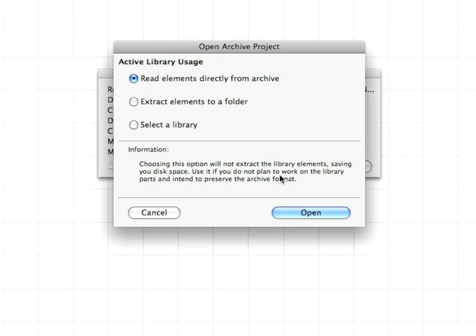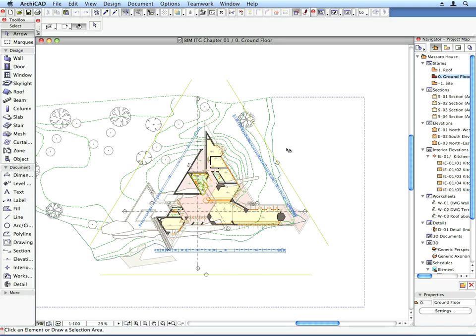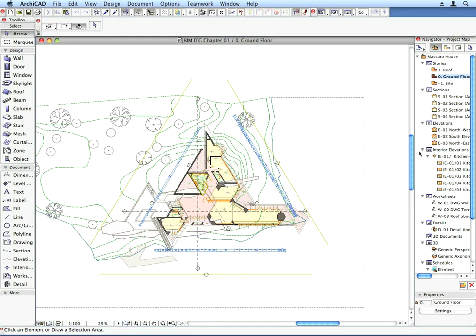Select the Read elements directly from Archive option at the Open Archive Project dialog and click Open to proceed. ARCHICAD will now open the project file of the selected chapter of this guide.